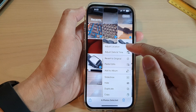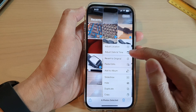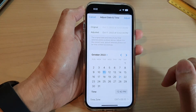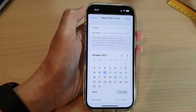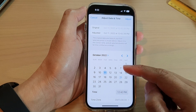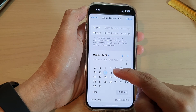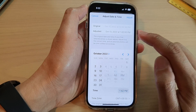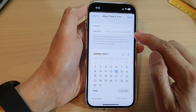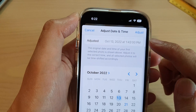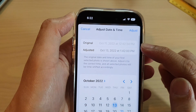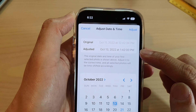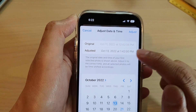Let's say I want to adjust date and time — I tap on that. At the bottom of the screen you can select a new date and a new time. At the top it will show you a preview of the original date that this picture has been taken, and after you have adjusted it, it will show the new date.